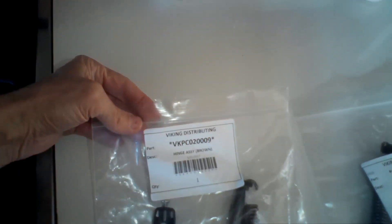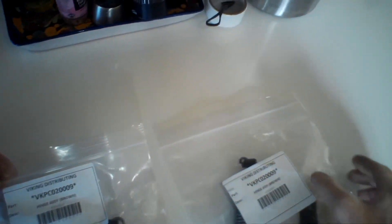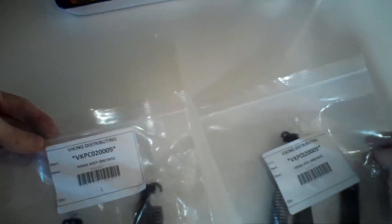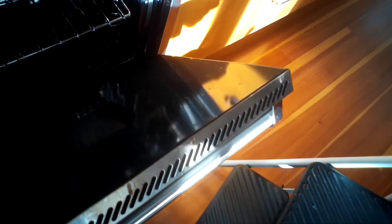This is Scott the Fix-It Guy. Today we're dealing with a Viking oven door that won't close all the way, so we're going to be replacing the hinge. Here are the two hinges that come with it, here's the part number, and it's important to always replace both hinges instead of just one.